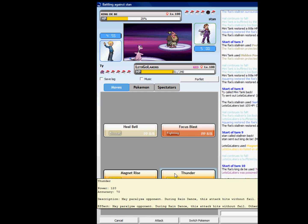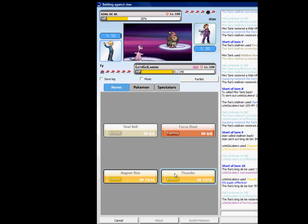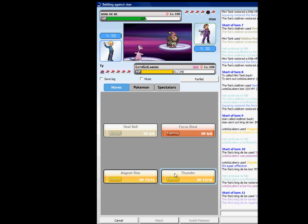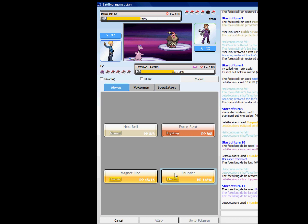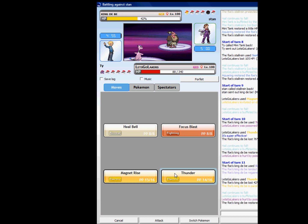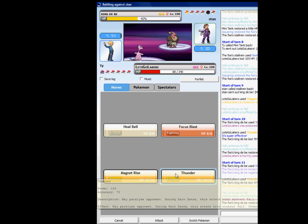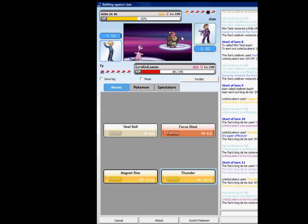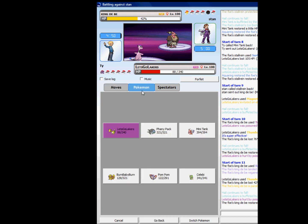Thunder's going to do a lot, and since I had the Wide Lens, my Thunder's pretty much going to hit every time. And it actually paralyzes them, but now this sucks, because I'm at risk of dying right there.